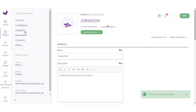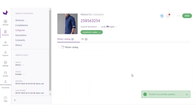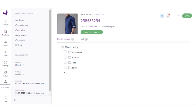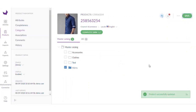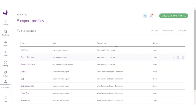After that we are just going to assign a category to the product. I have a category named Shirts, I will save it here. So once you are done with the product creation, let's go to export and create an export profile.